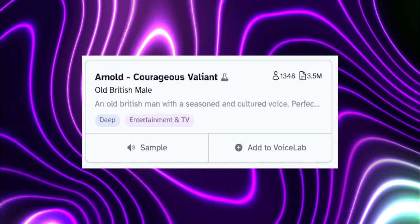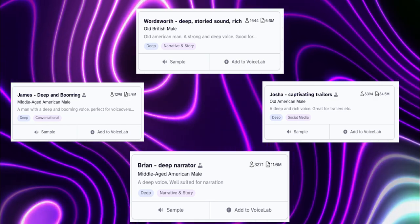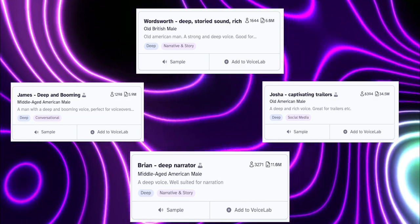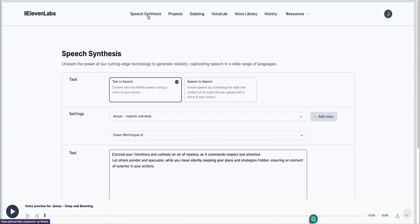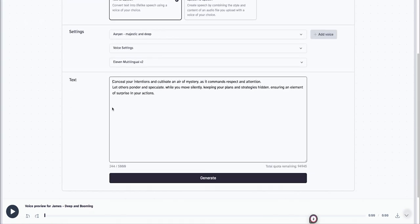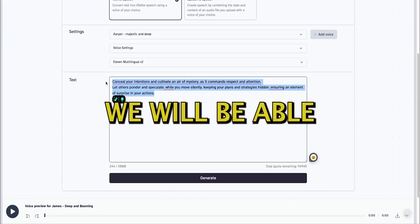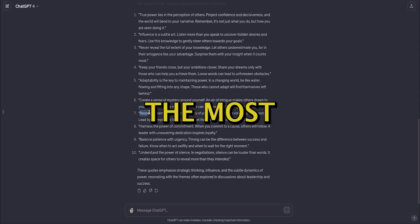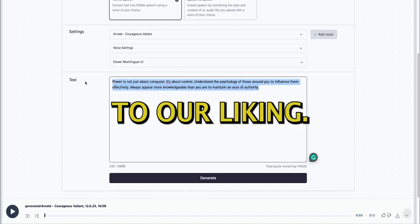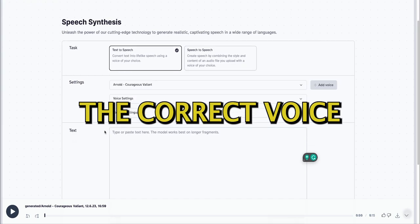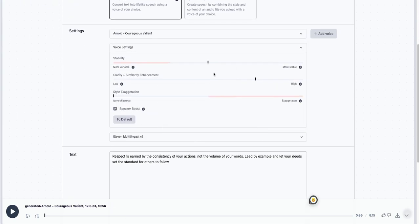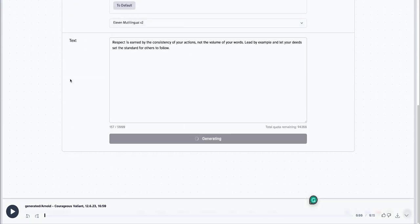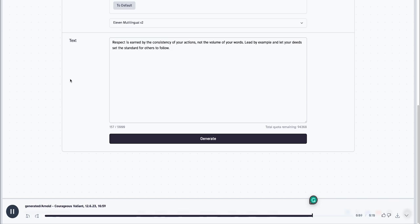I'm going to go with Arnold, but some of the best voices that are similar are the following. Feel free to pause the video and take a screenshot. Now let's add it to Voice Lab and head to Speech Synthesis tab. With this tool, we will be able to generate the most realistic voices possible and tweak them to our liking. Now let's select the correct voice and paste in the quote. Respect is earned by the consistency of your actions, not the volume of your words. Lead by example and let your deeds set the standard for others to follow. This sounds good.